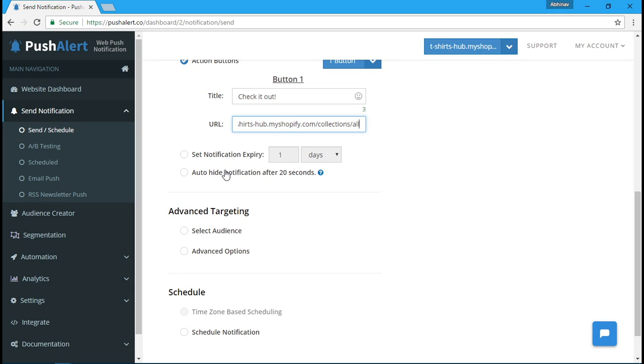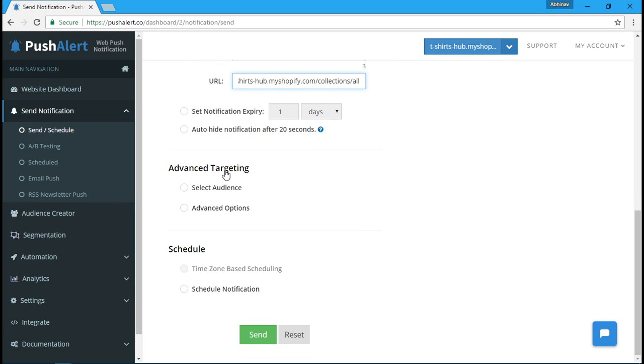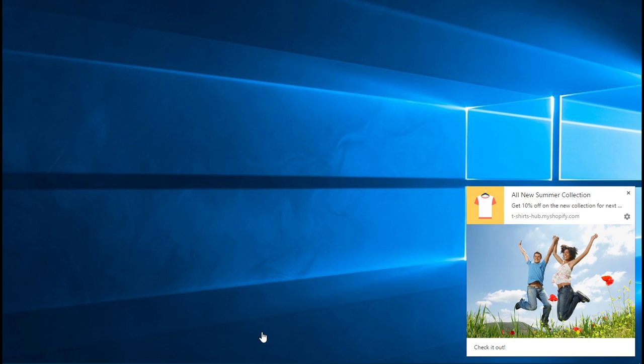As soon as your customers click on it, they are brought to your store, even if they were offsite or the browser was closed. It works on both desktop and mobile devices.